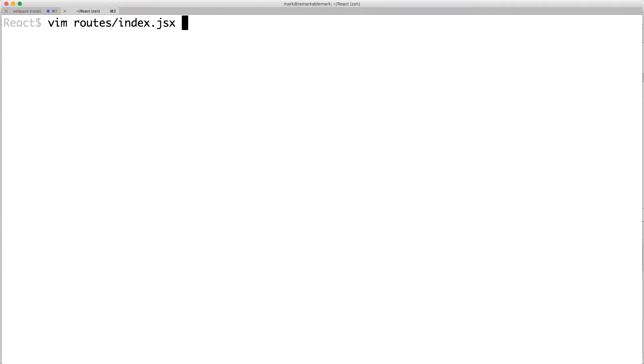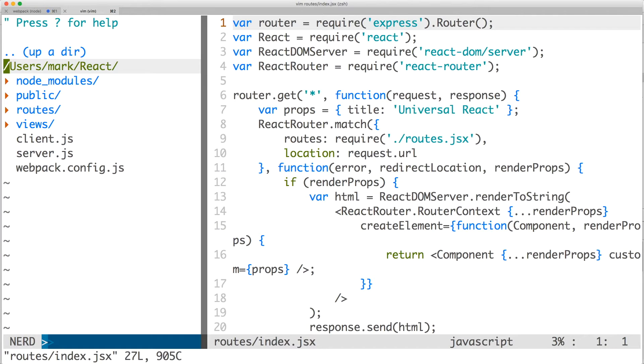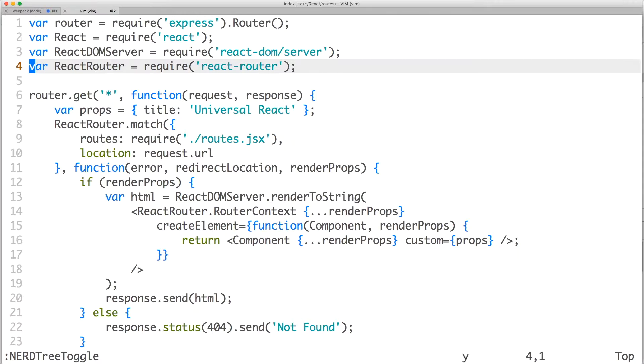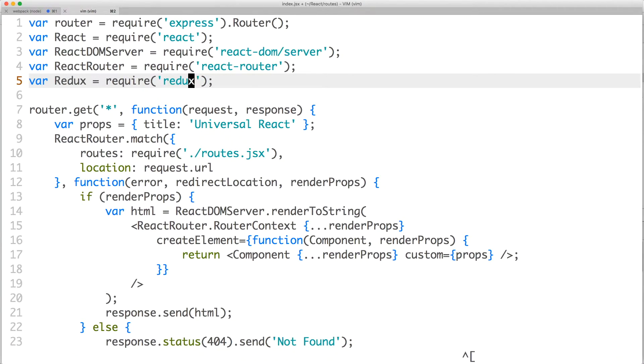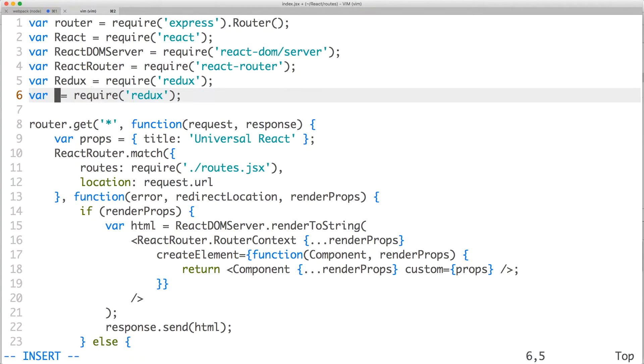Now let's add Redux on the server side. Open route slash index dot jsx. Import Redux from Redux and Provider from React Redux.